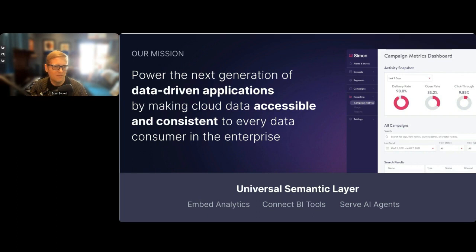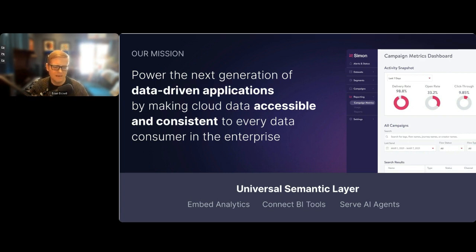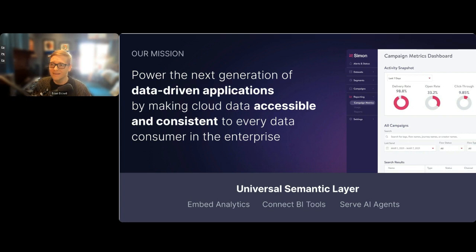If you aren't familiar with Cube, Cube is a universal semantic layer product, and our mission is really focused on powering the next generation of data-driven applications. When we think of data-driven applications, we think of anything from embedded analytics use cases — maybe that is visualization or reporting — think of something like your charts and graphs in Strava or on your Fitbit. We also think about how to help organizations connect all the myriad BI tools that they have, like more legacy things like Power BI and Tableau, and more modern things like Steep, centralizing them in one data model.